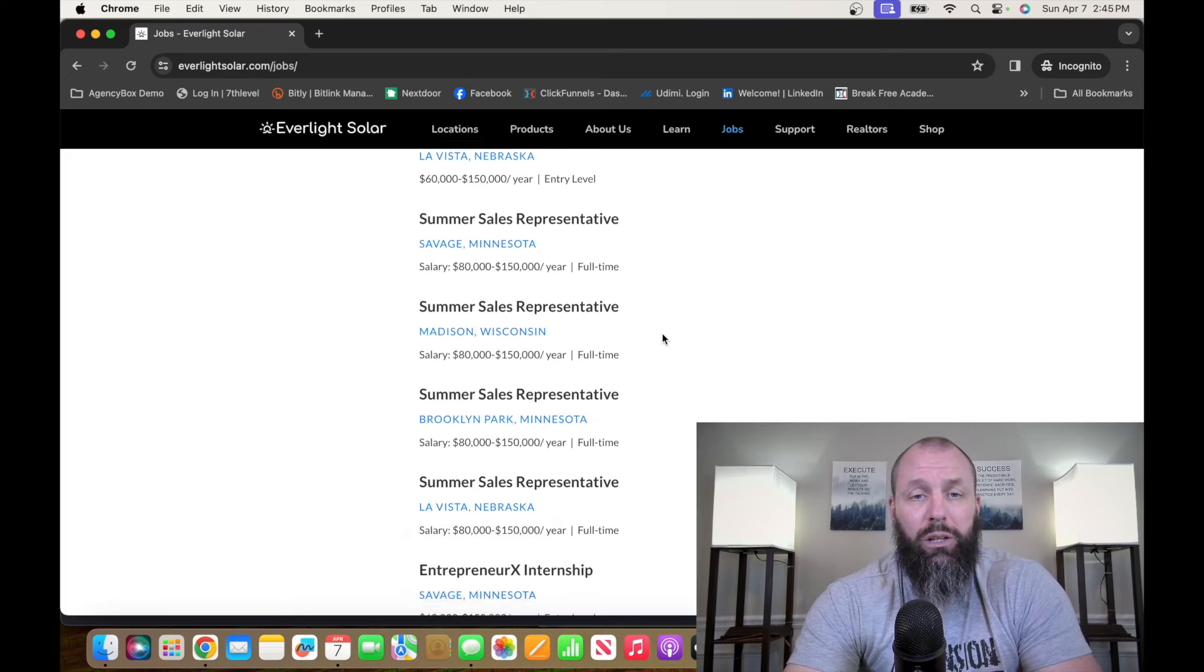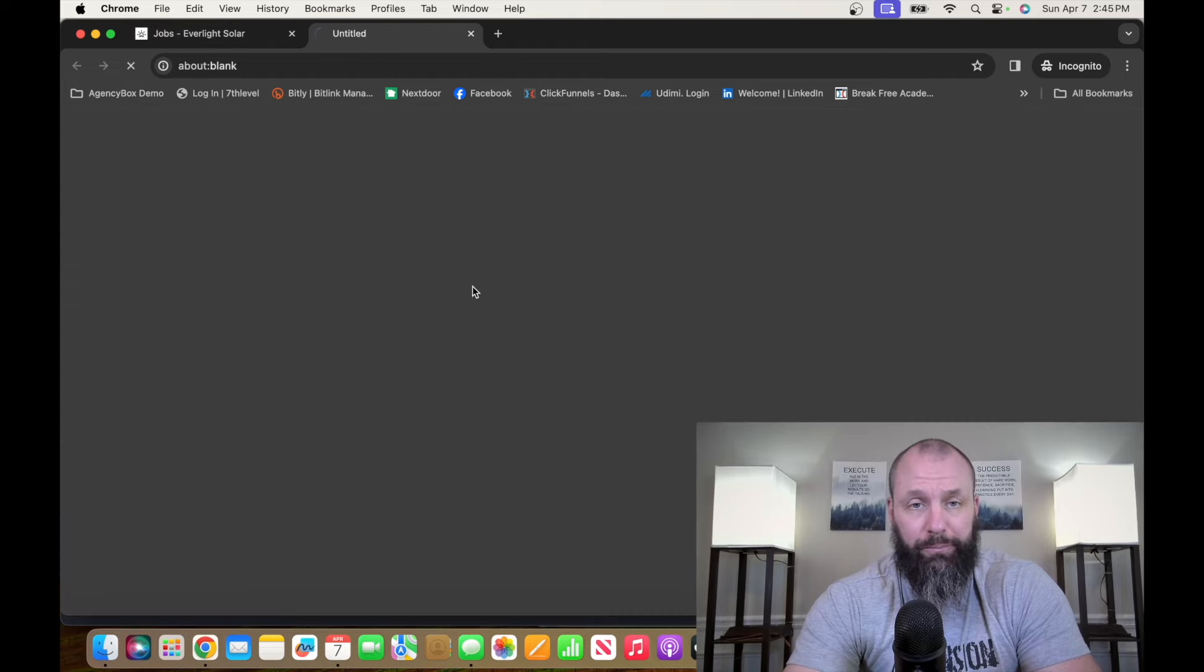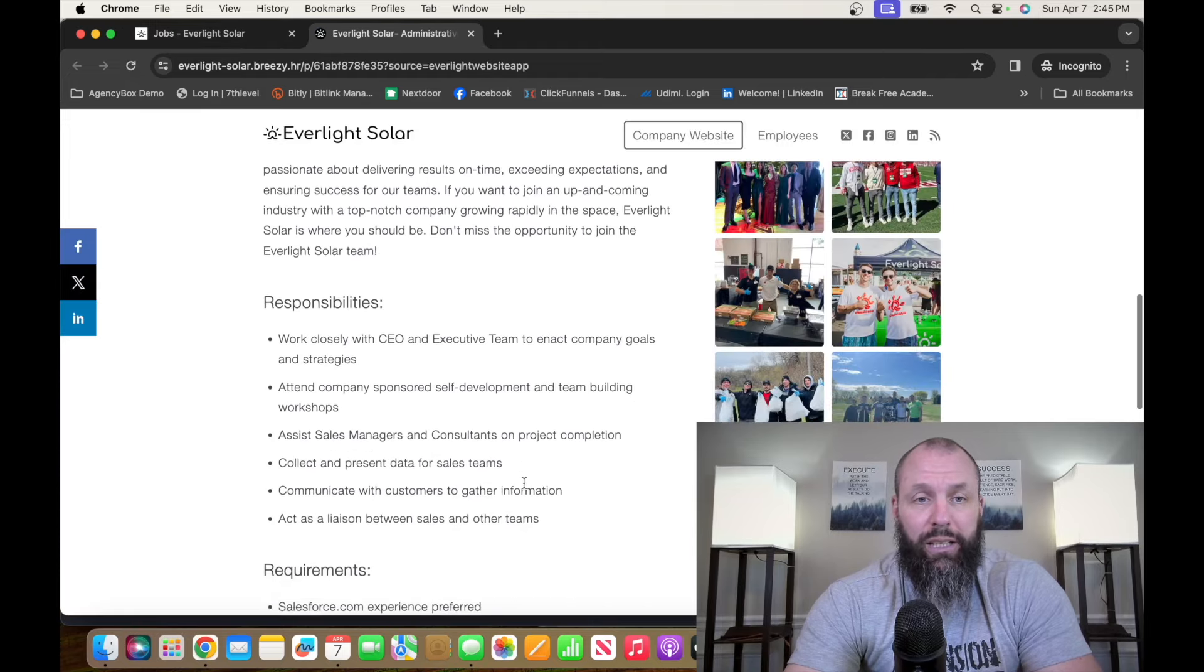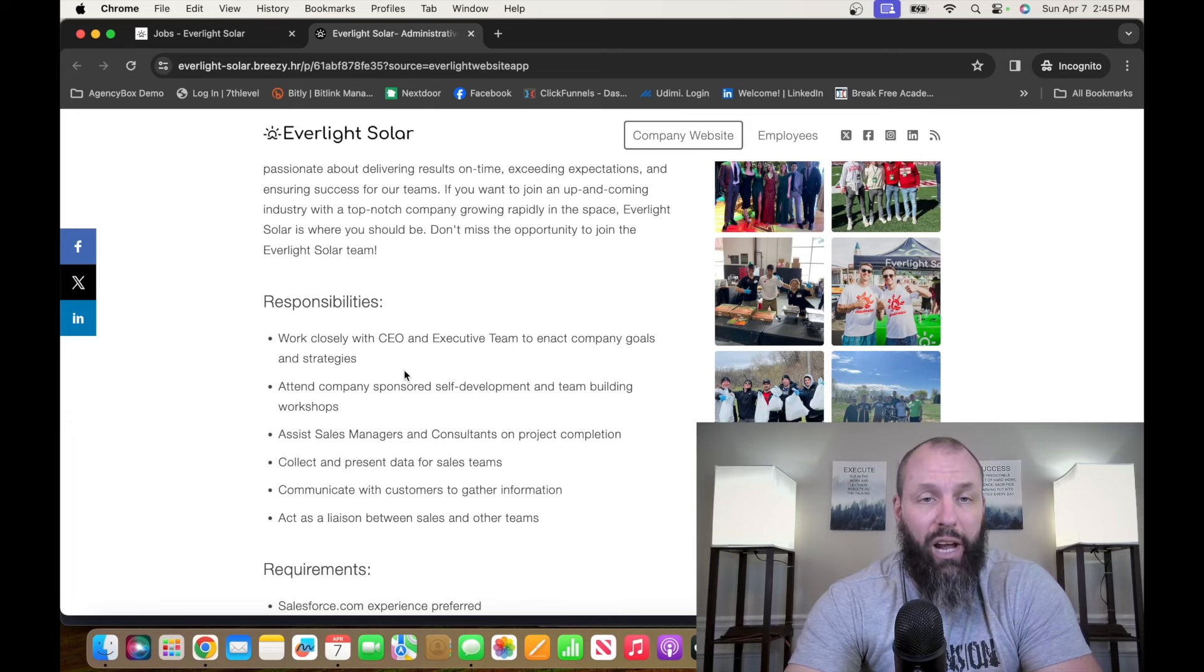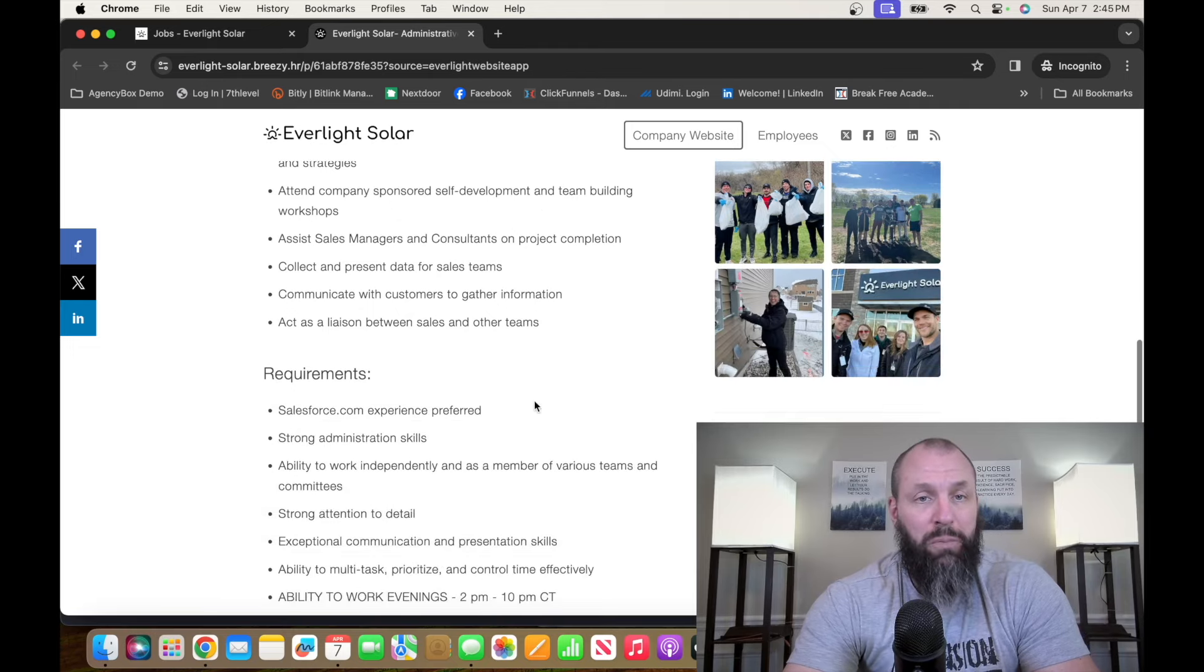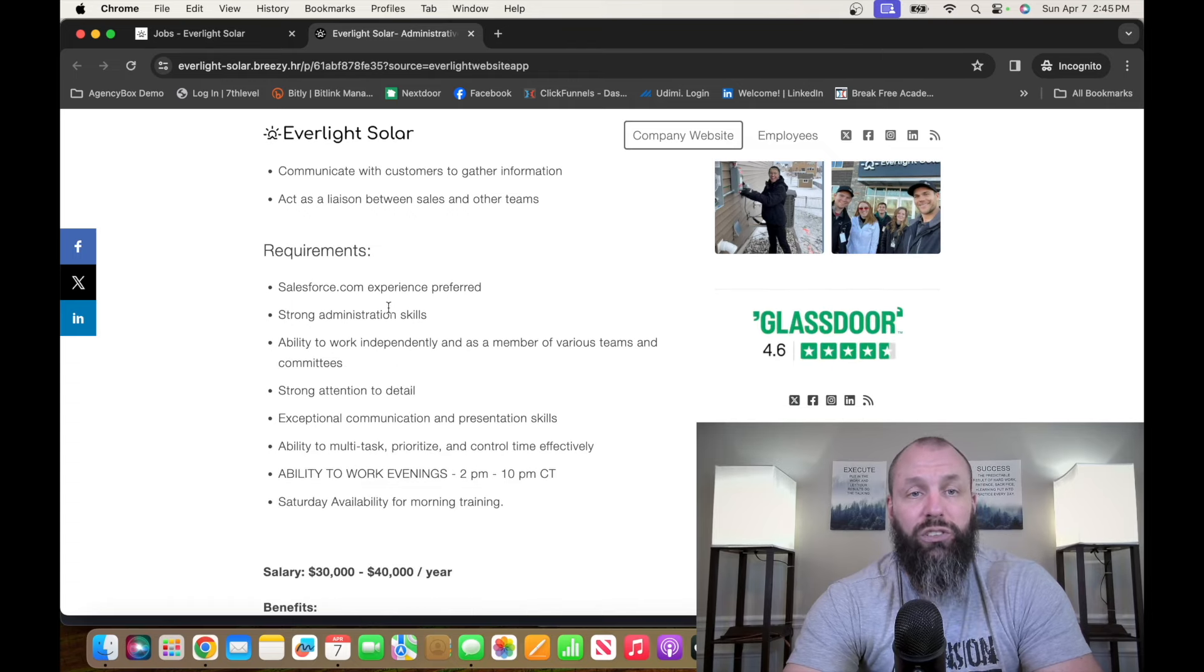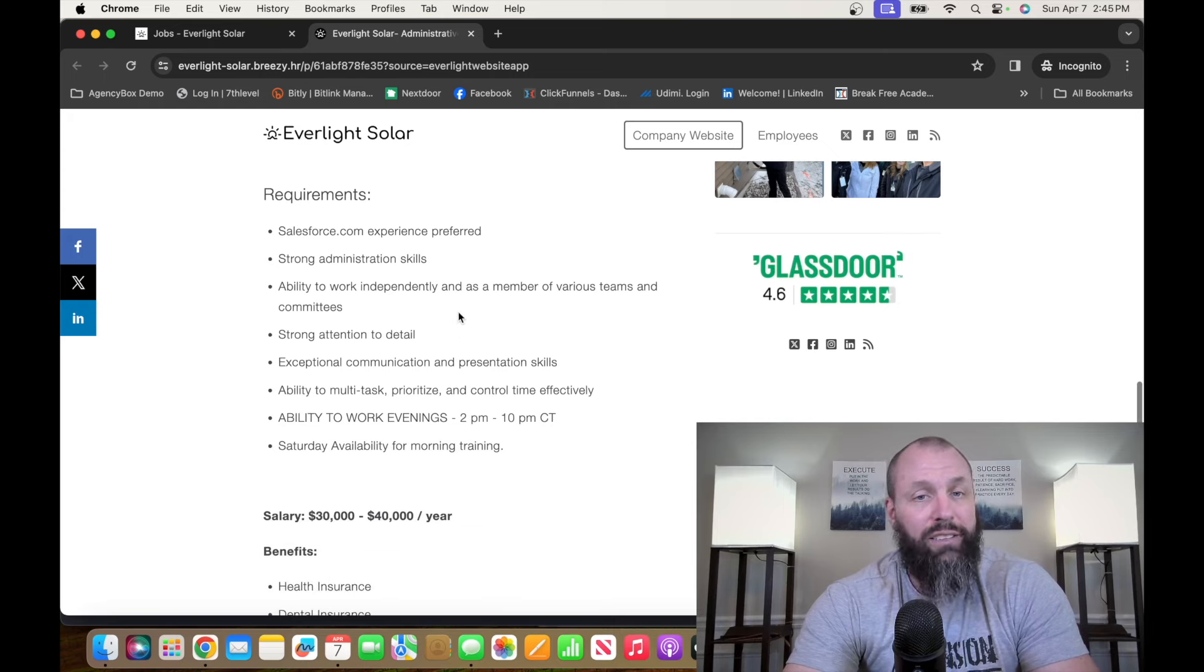There's tons of remote opportunities that are entry-level that you can sign up for. So you can run through this stuff. What we're going to be looking at is an administrative assistant remote entry-level. This position is going to work closely with the CEO and executive team to enact company goals and strategies, attend company-sponsored self-development and team-building workshops, assist sales managers and consultants.